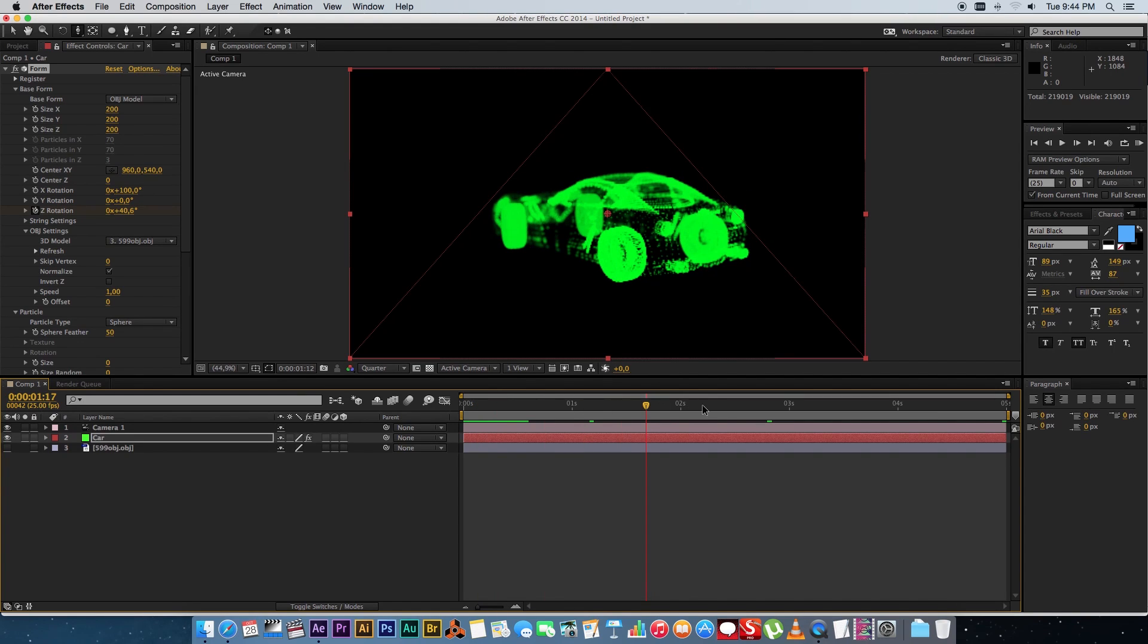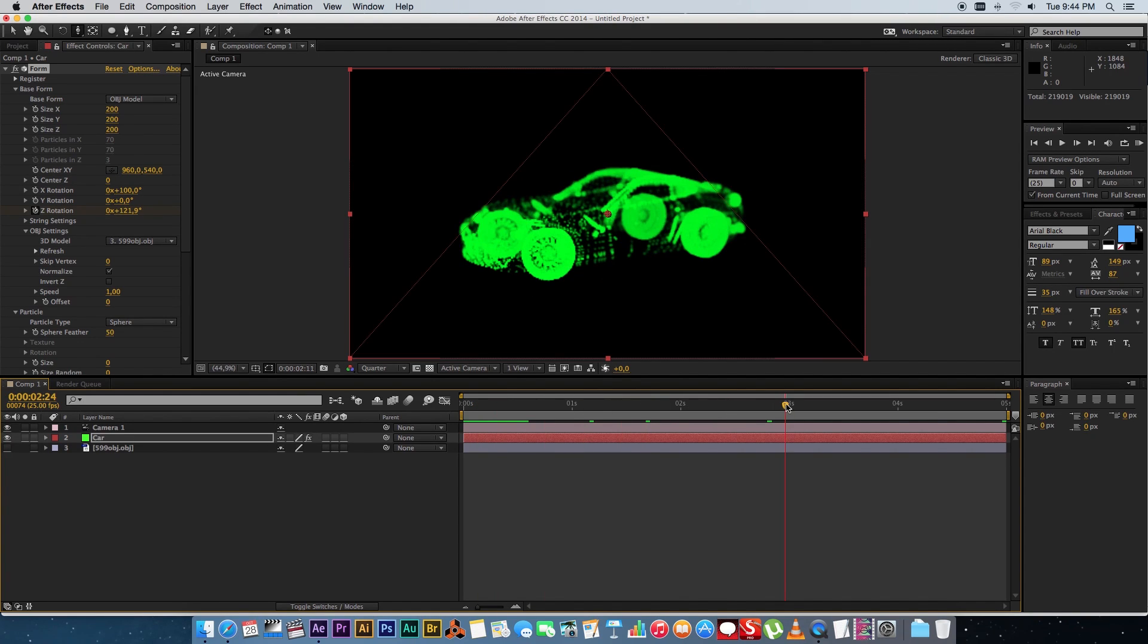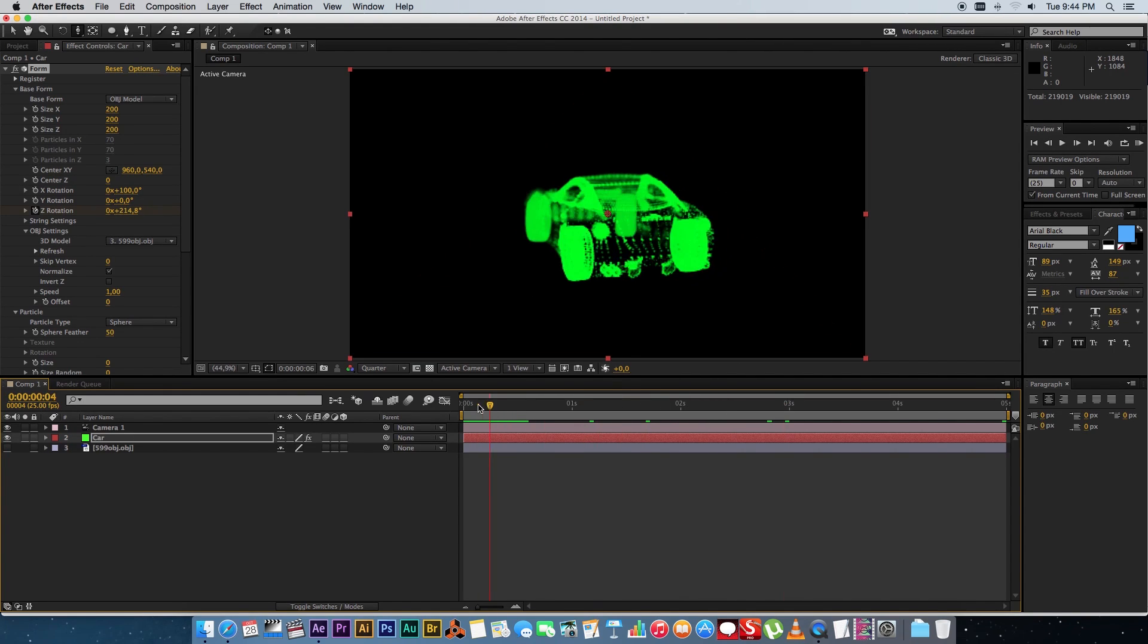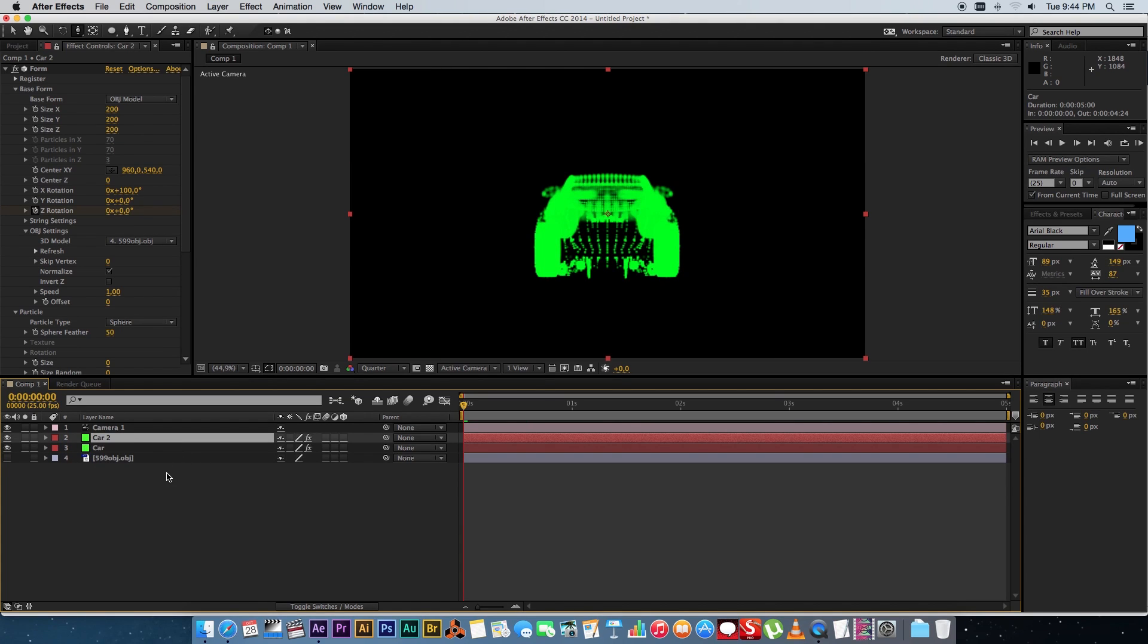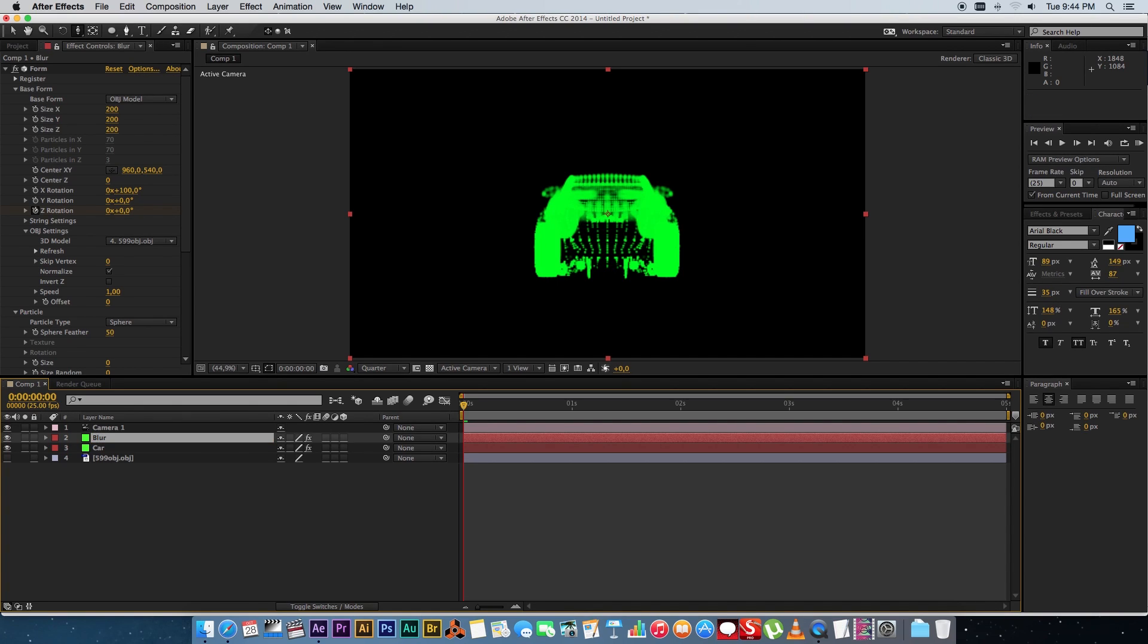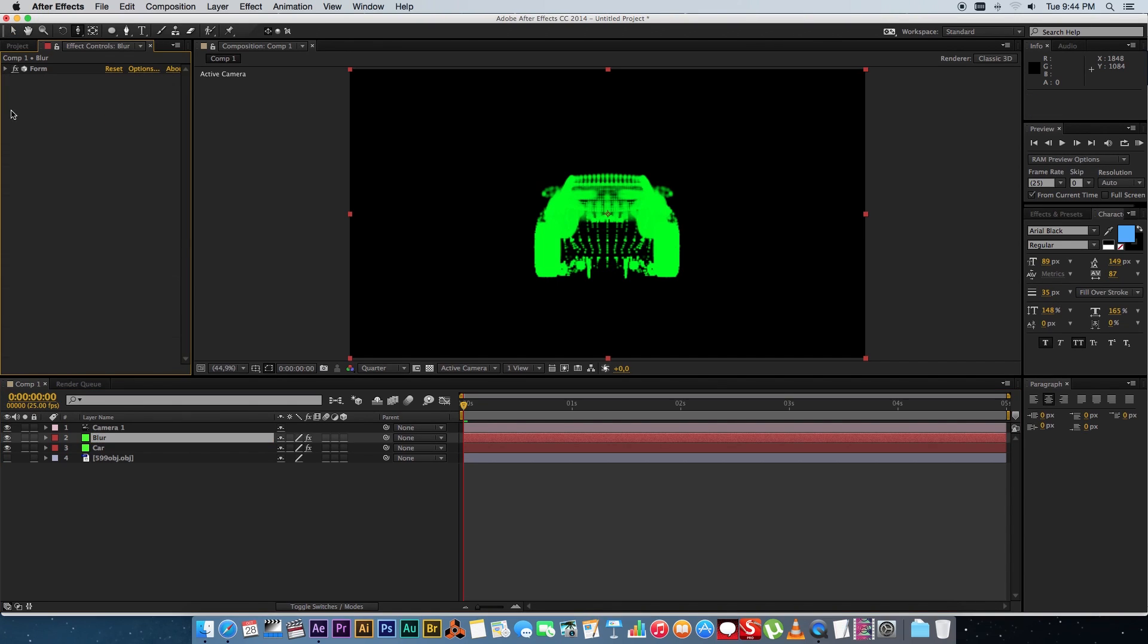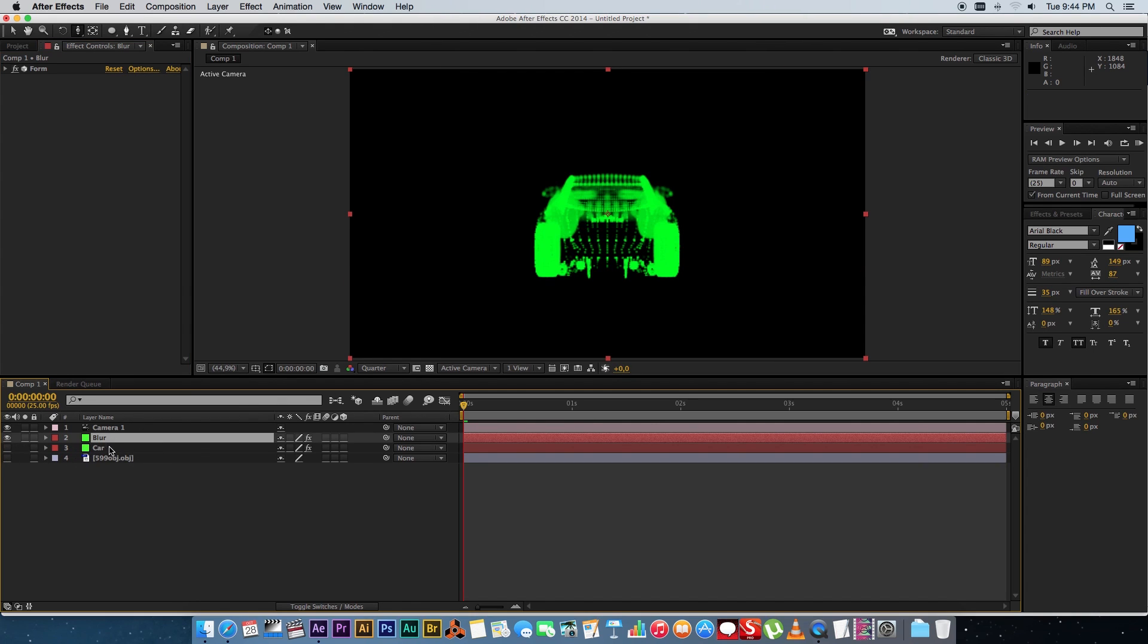So that's the basic animation I'm going to do for this and then what you want to do is you want to duplicate your car layer. So just press command D and then let's rename that and call it blur. Okay make sure your blur layer is also above the car layer.